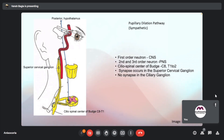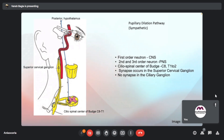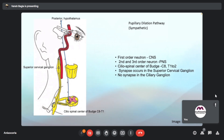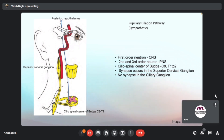The pupillary dilation pathway starts from the posterolateral part of the hypothalamus and goes to the cilio-spinal center of Budge, which is at C8 to T1. From here, the efferent pathway starts, which goes to the superior cervical ganglion.